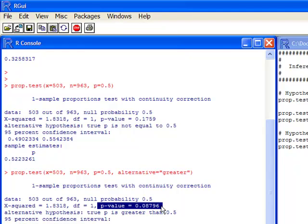So this gives us the ability to do a two-sided test, a greater than test, or a less than test. And notice it gives you a sample estimate on your sample proportion as well.